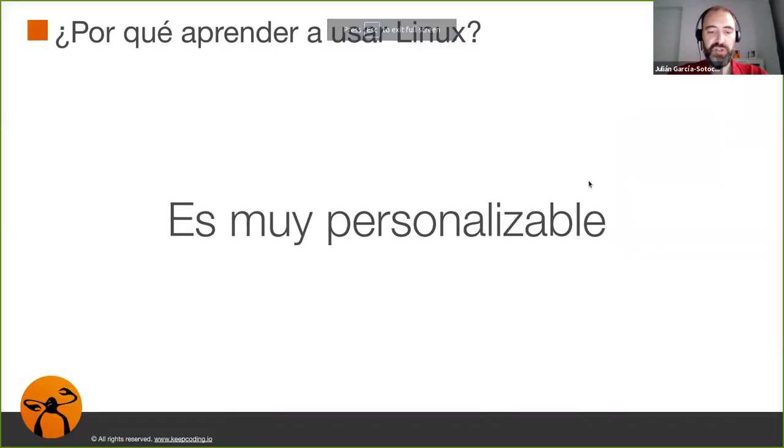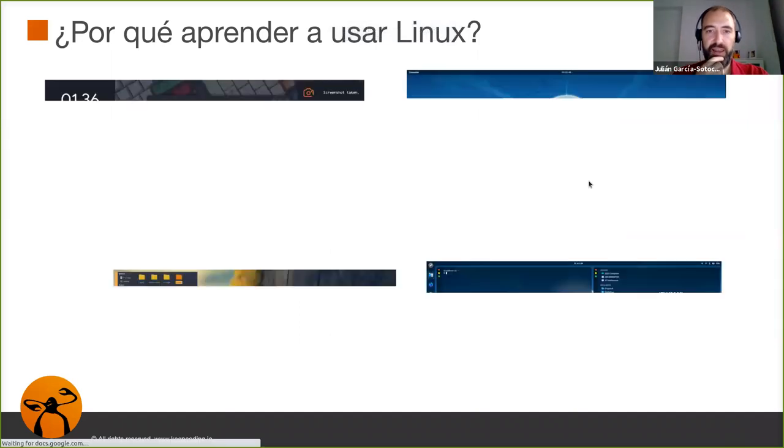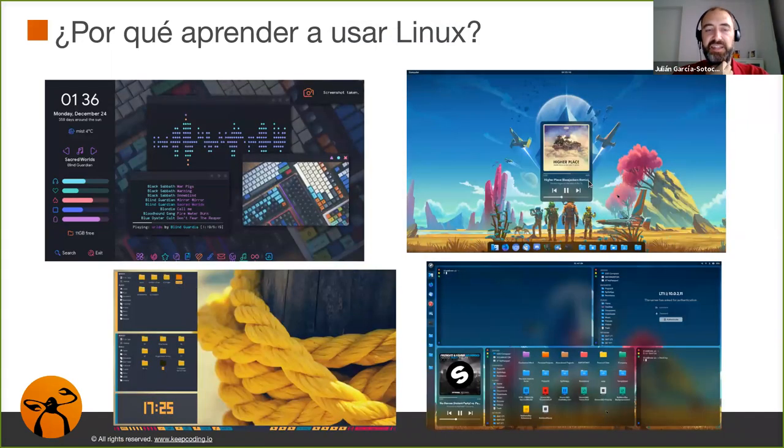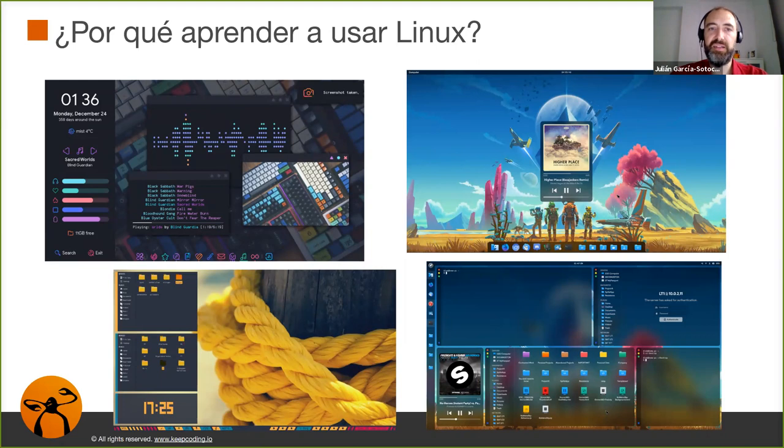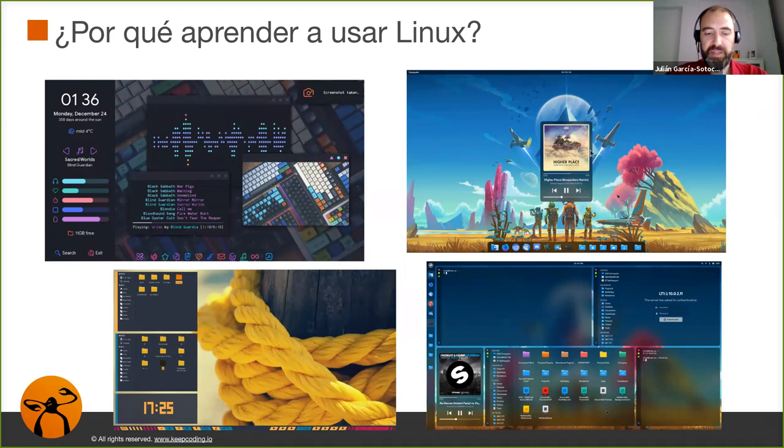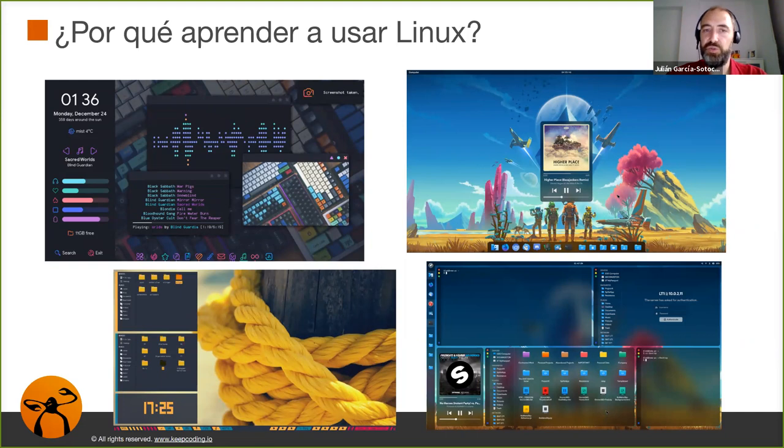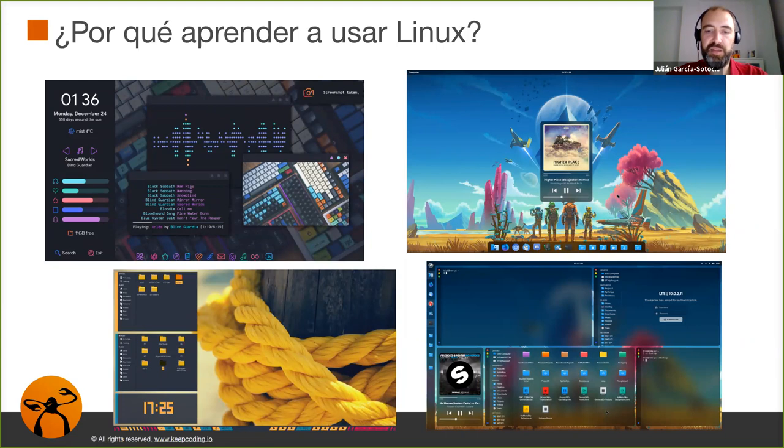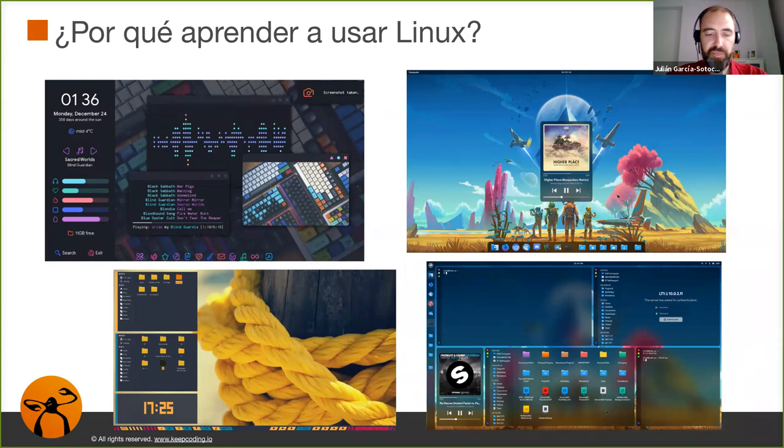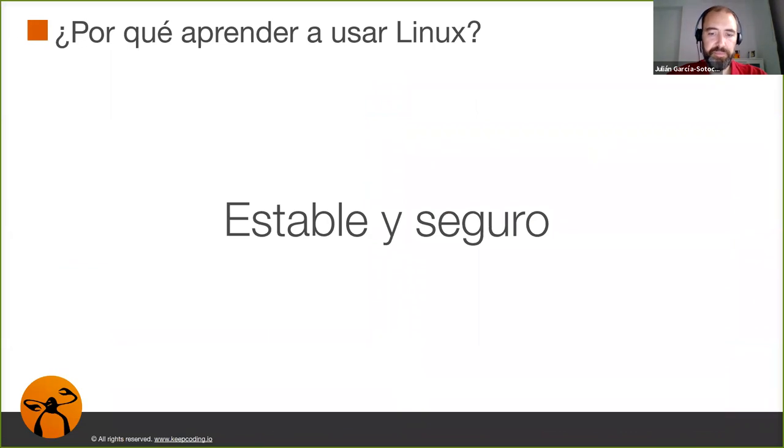Es muy personalizable. Ya no solo en el escritorio como vemos aquí pues cada uno se puede adaptar al escritorio y poner sus virguerías que más le guste. Pero también veremos durante el curso que tenemos muchas opciones de instalar y si no nos gusta una versión podemos cambiar a otra muy fácilmente y tenemos muchas opciones donde elegir.